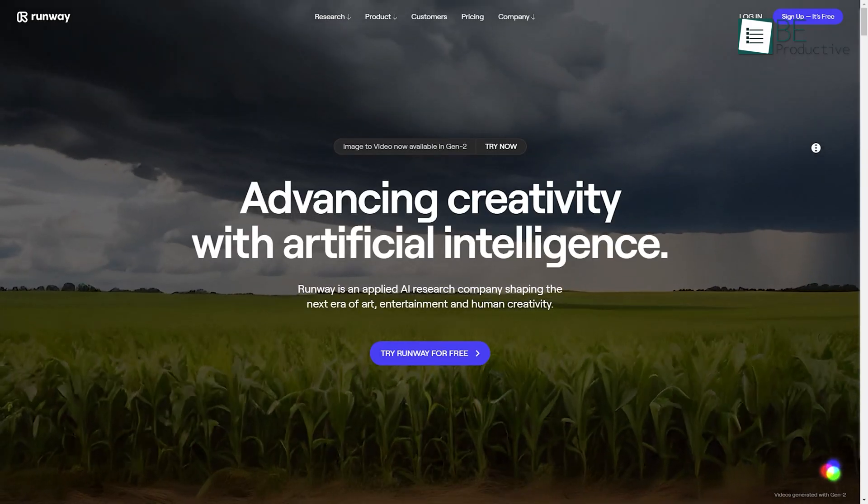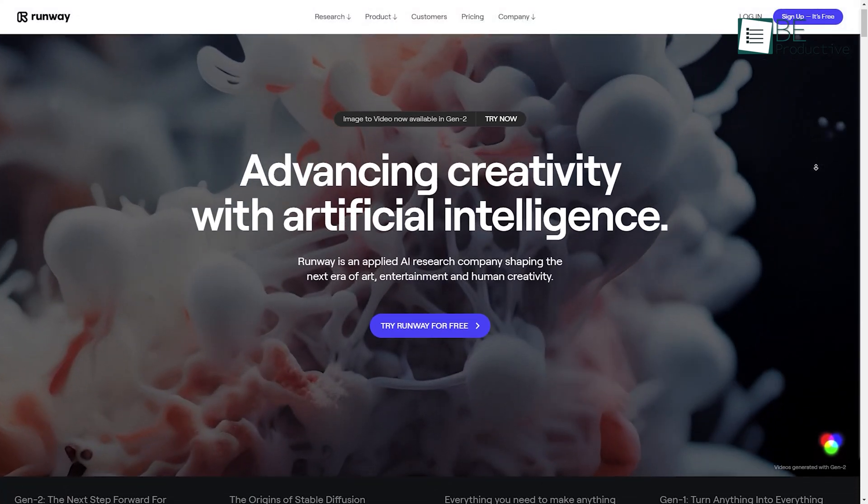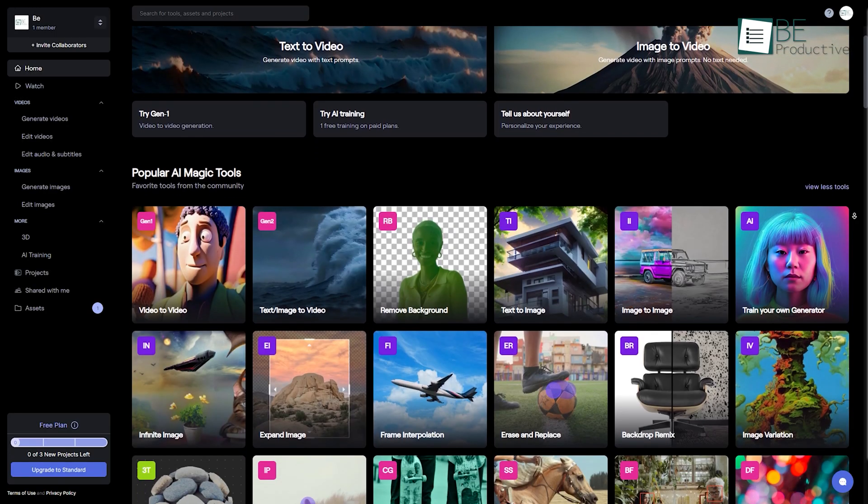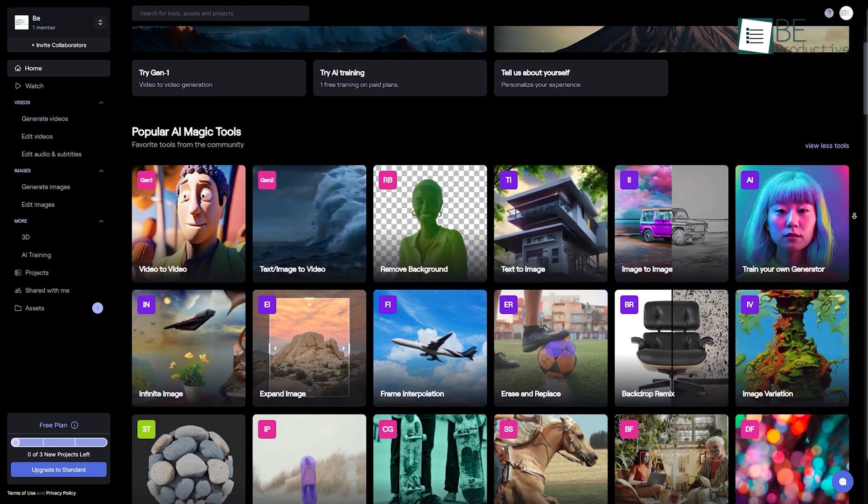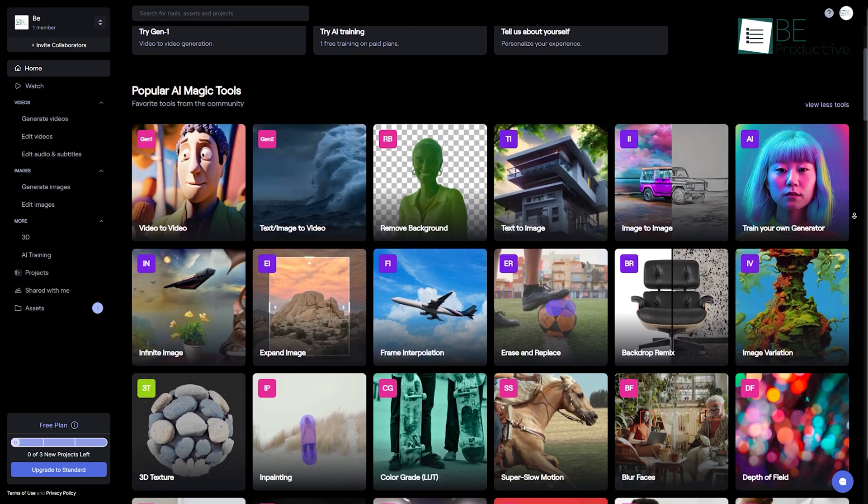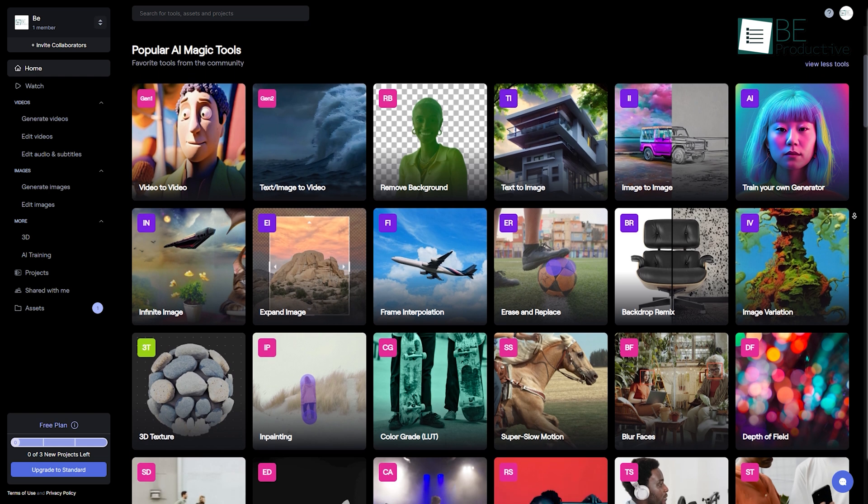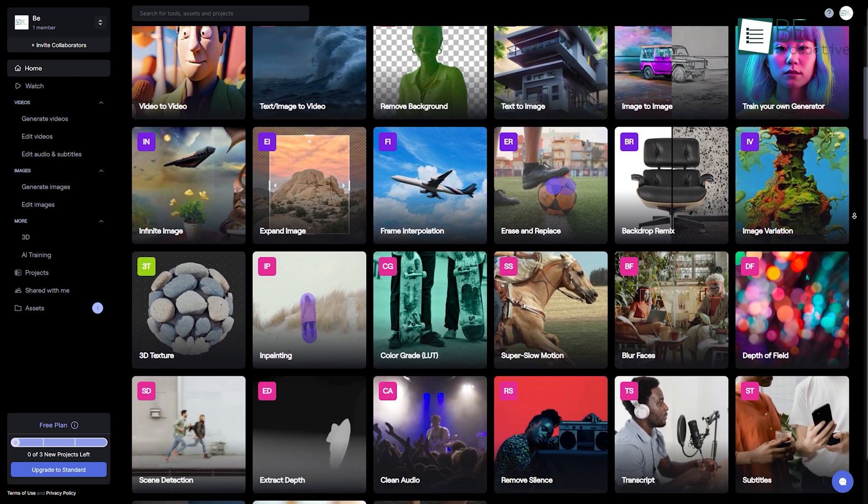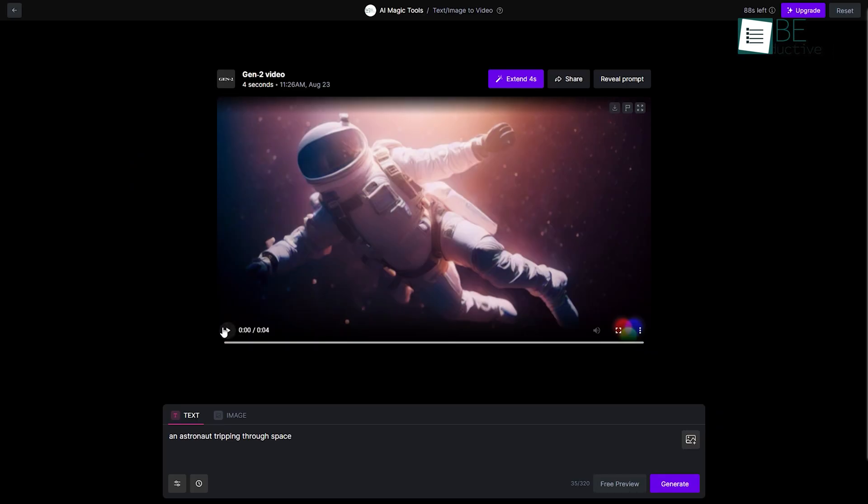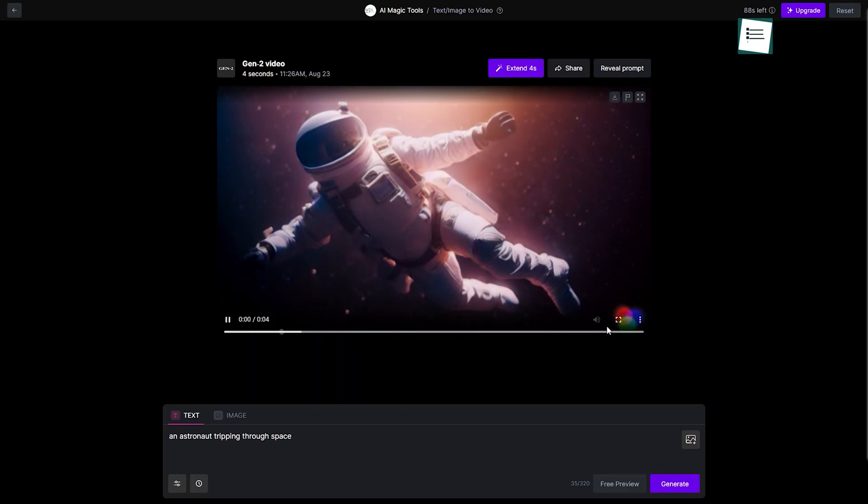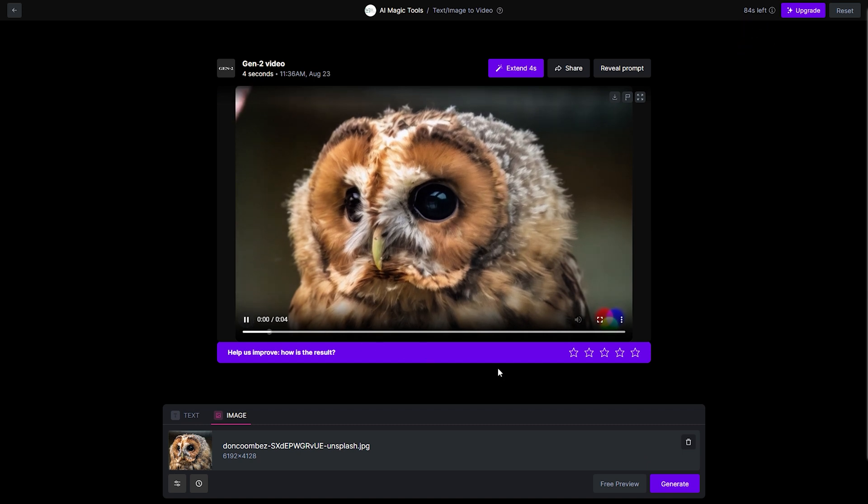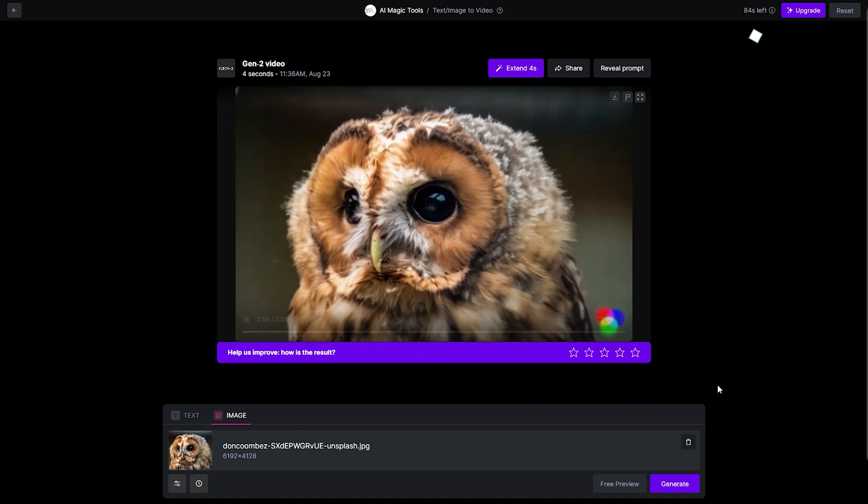Next up on the list is Runway, an AI-powered video editing tool that offers an extensive range of features for image, video, and audio editing. Along with creating videos from text, this tool also allows you to turn your images into videos with ease.